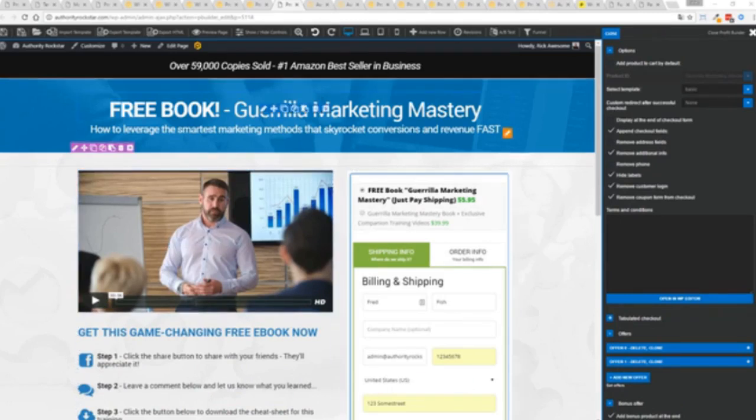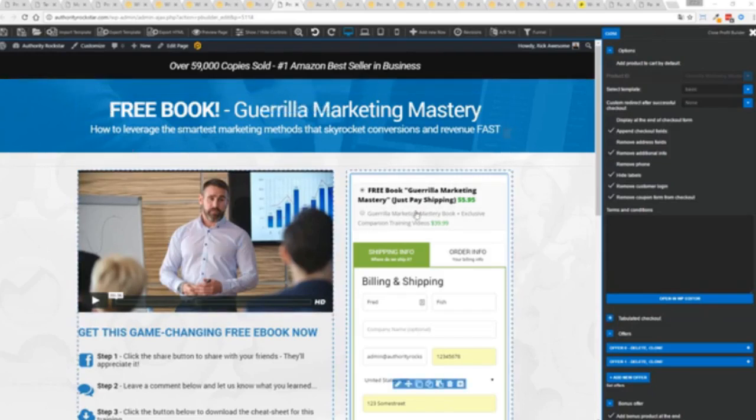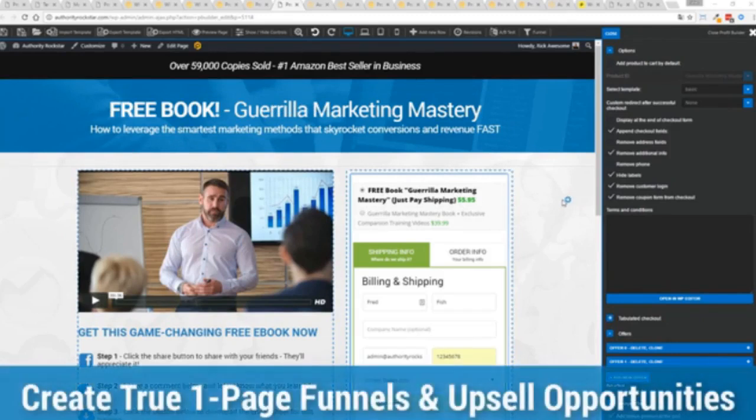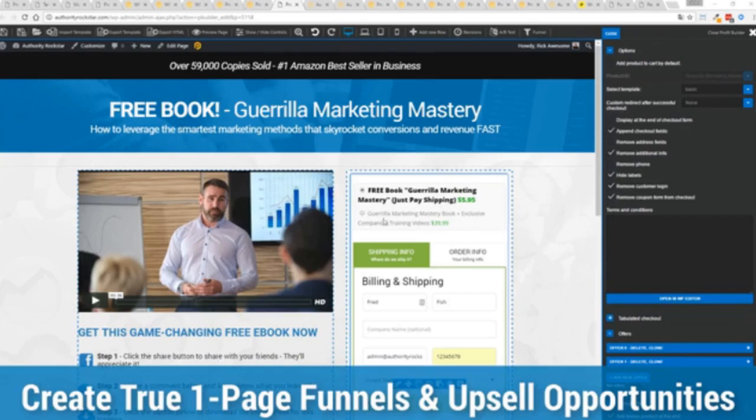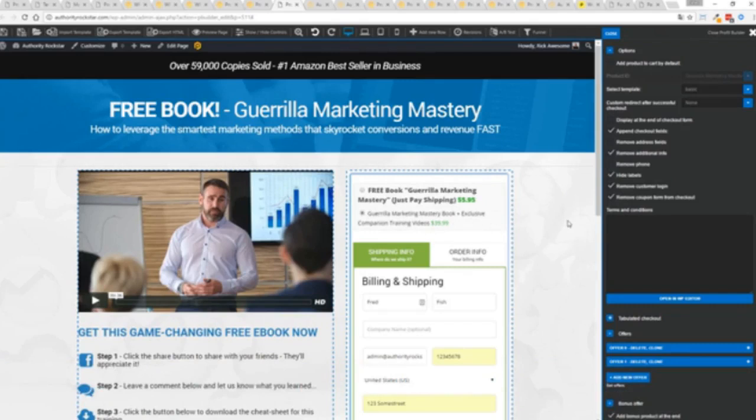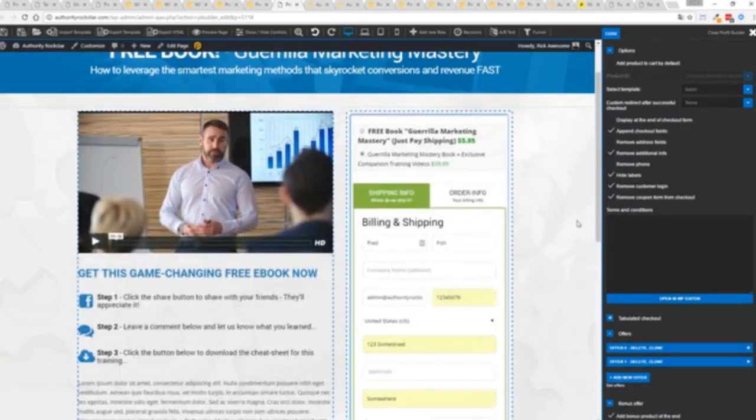You can see here, we have a physical book offer. We're offering free plus shipping for $5.95, but we have the opportunity to instantly upsell to the same product with exclusive companion training videos for $39. Boom, instantly upsell. And everything updates in real time.